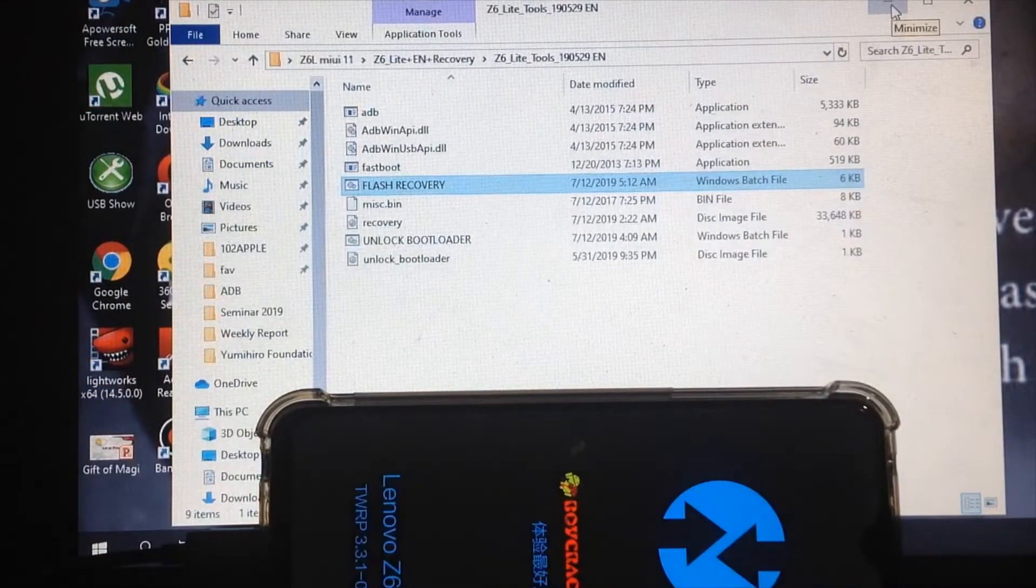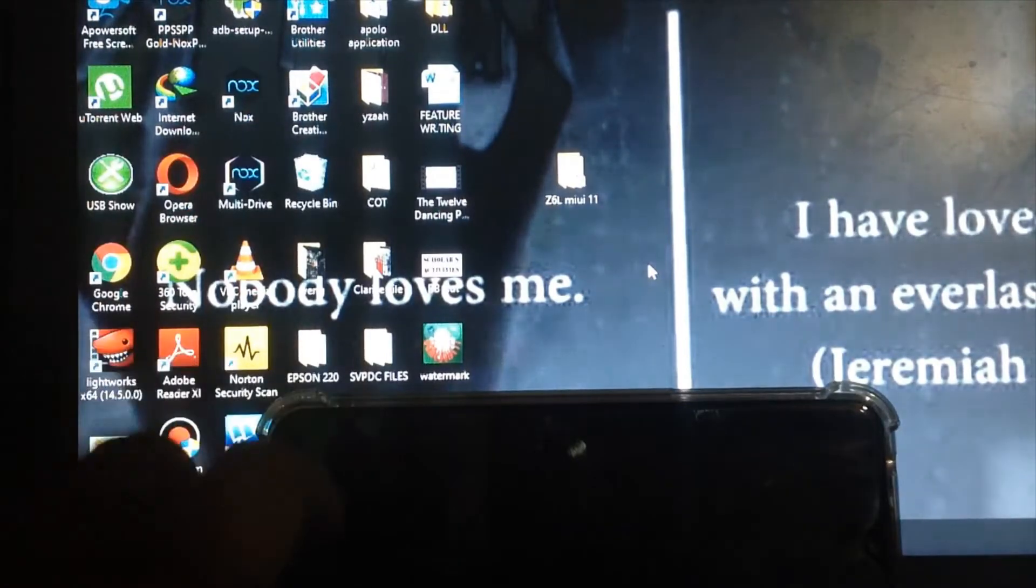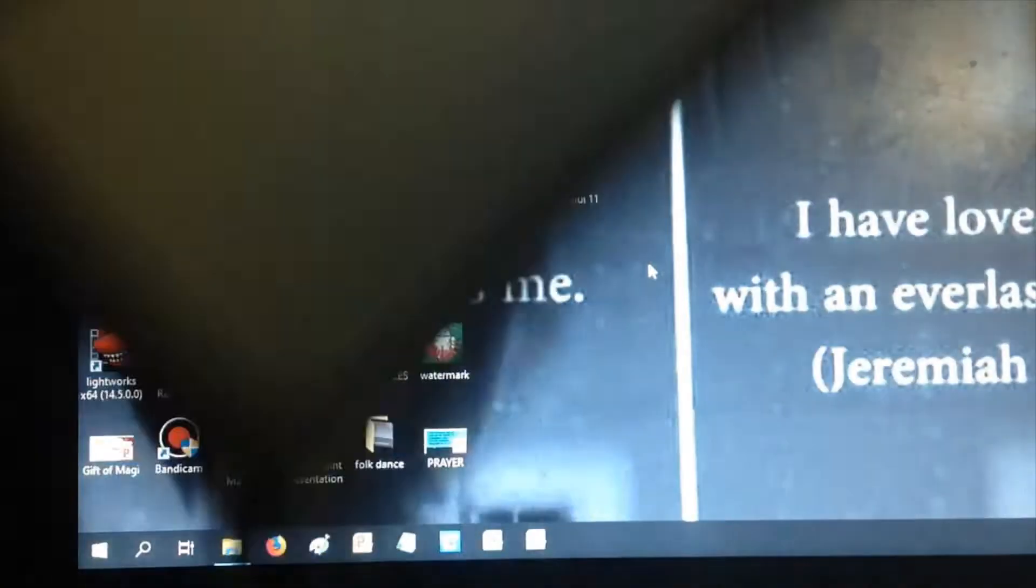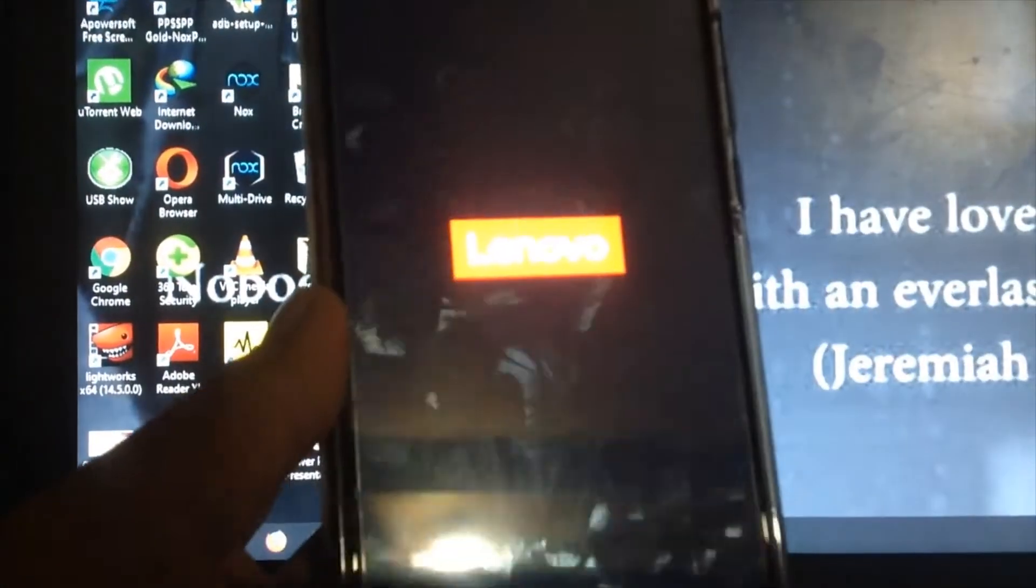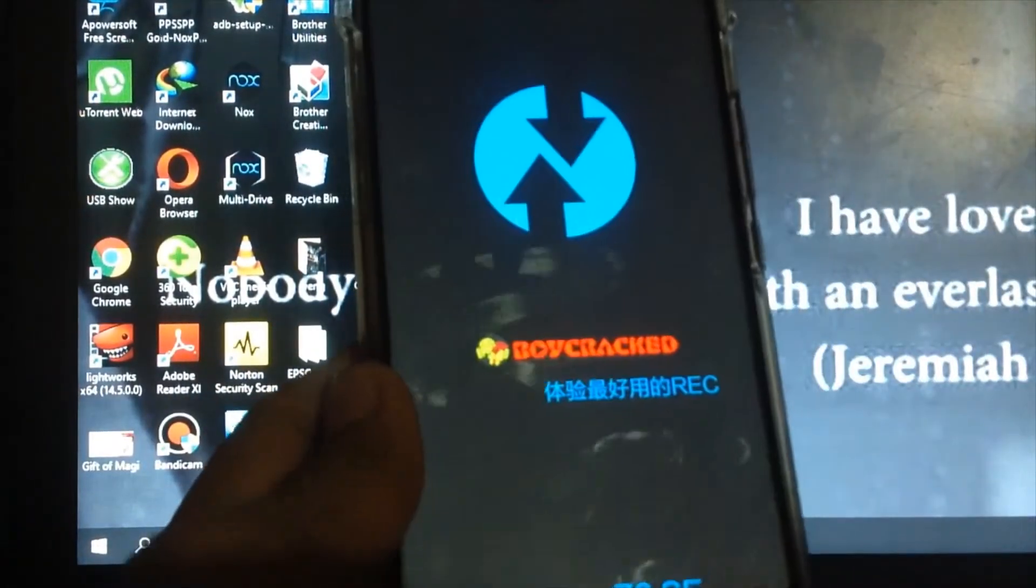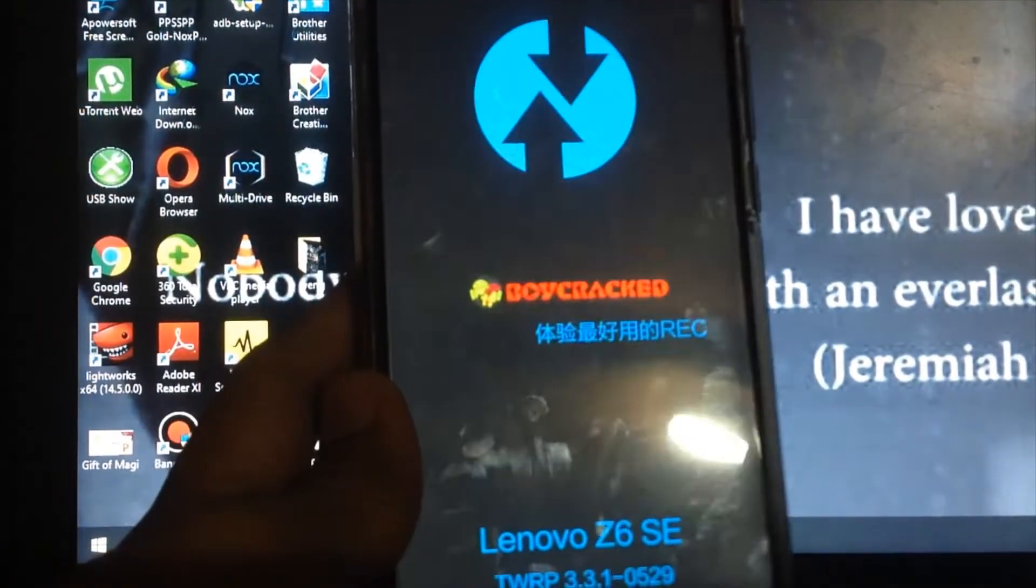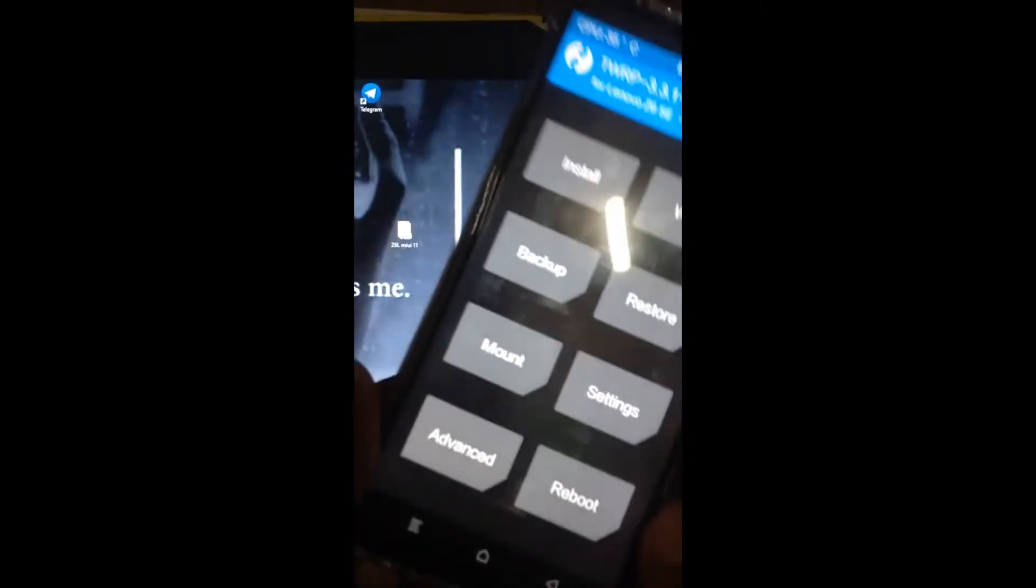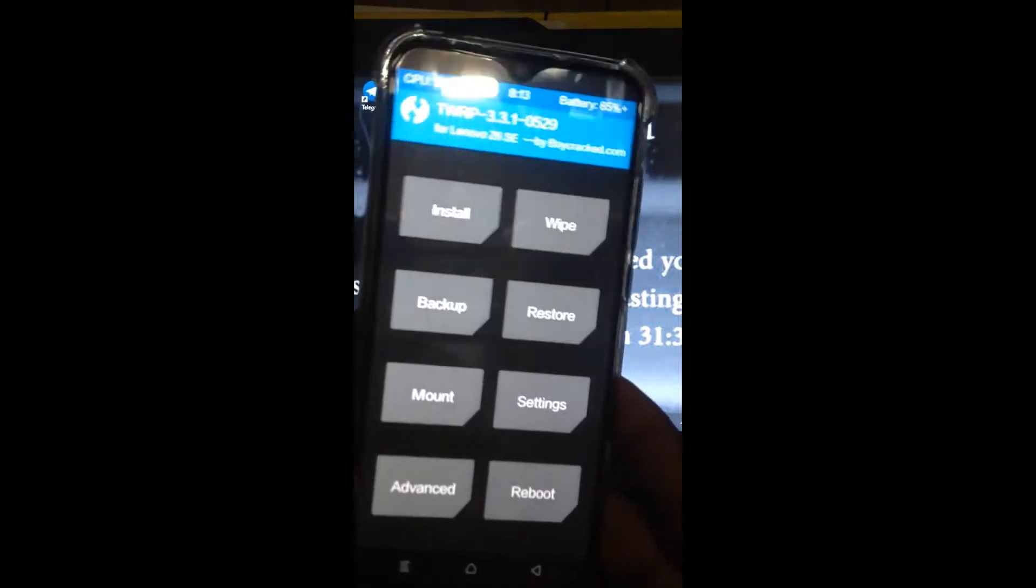Since the recovery is installed, just make sure you installed the Lenovo driver. The next procedure will be easy. On your phone, open the recovery mode.